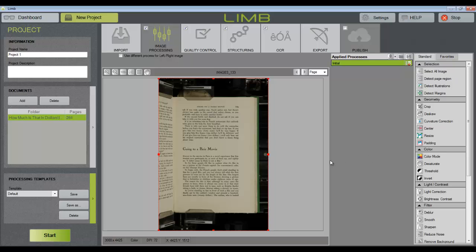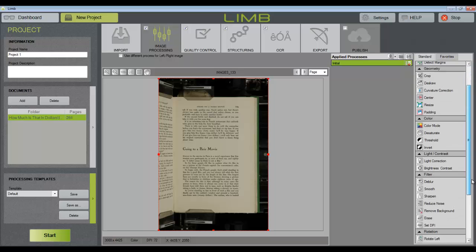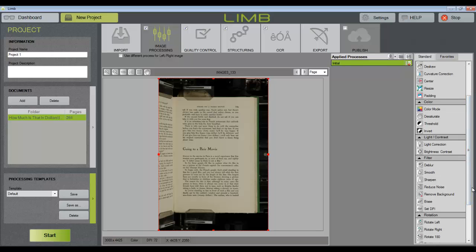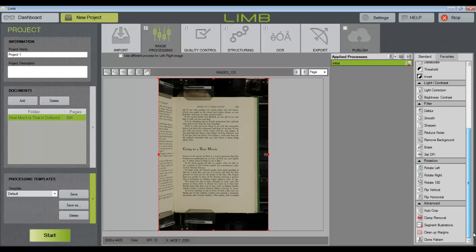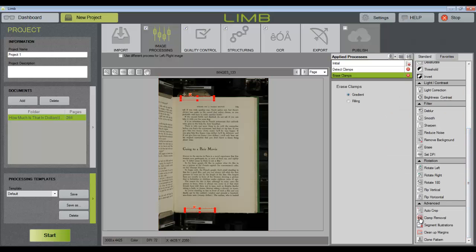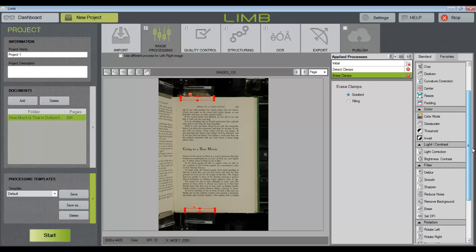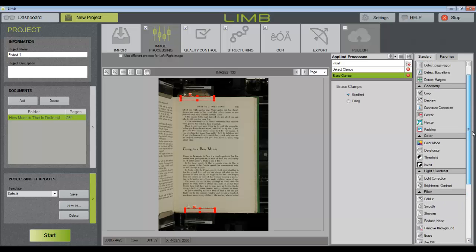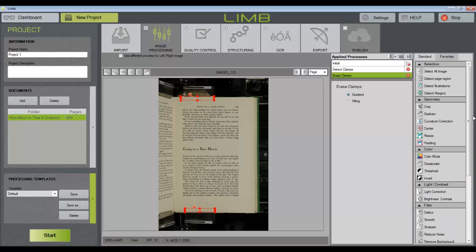So for this example, I want to end up with cropped pages that have been converted to grayscale with the background removed. The remove clamps tool will detect and erase clamps from Kirtas scanners. You'll notice that several tools in Limb are actually made up of two different parts. There's a selection and then an action.